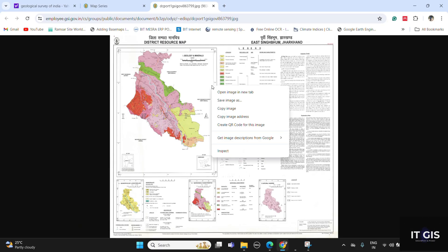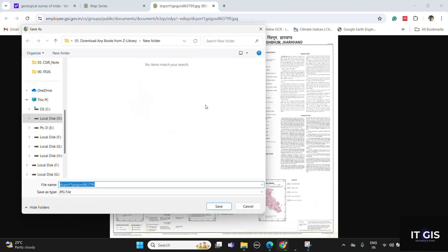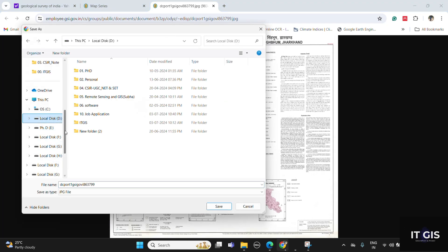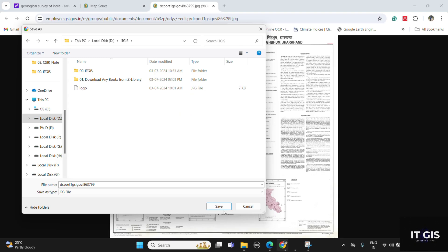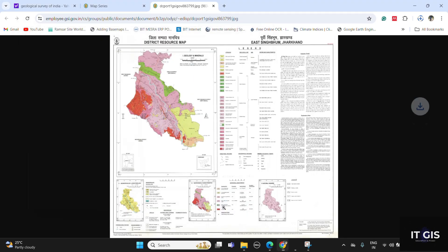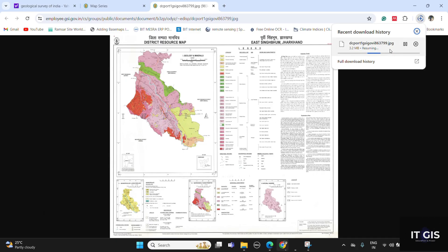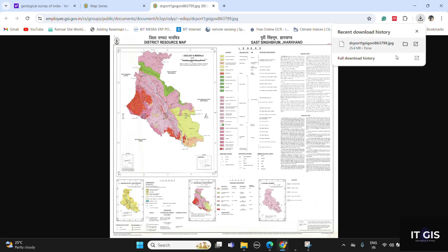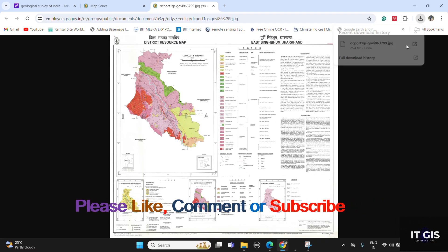Now right-click on the map and click on 'Save Image'. Save it anywhere you like. You can see the download process has started. Now the download is completed — click on it to open.